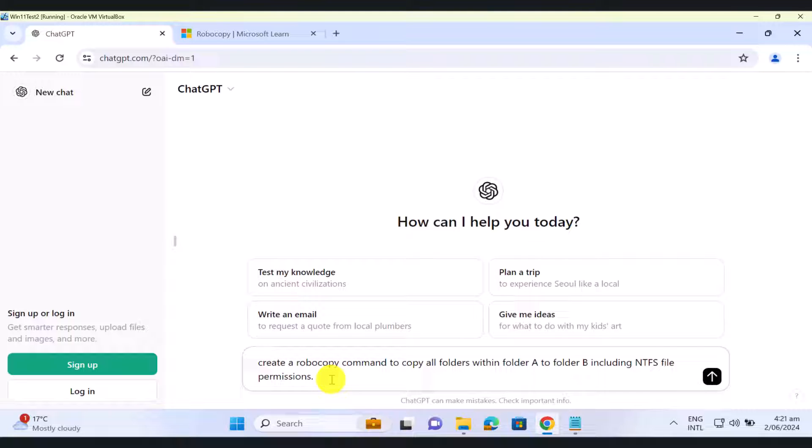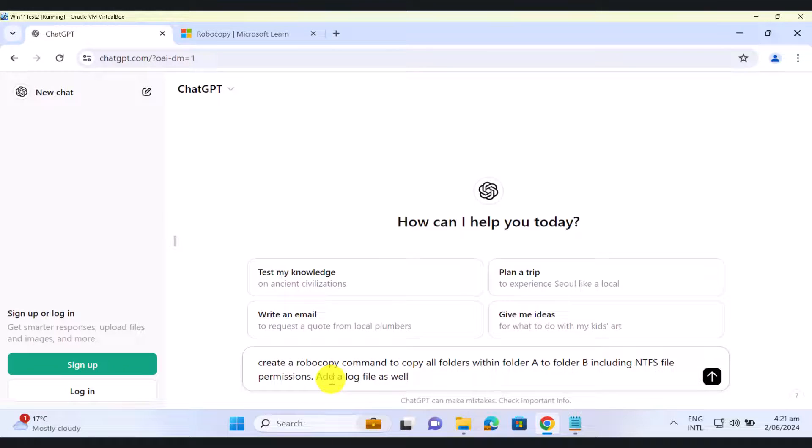And I'm just going to add a log file as well, so in case something goes wrong, if you want to check the log file to see what happened during the Robocopy process, you can do so. So I'm just going to say add a log file as well, okay. And hit enter.